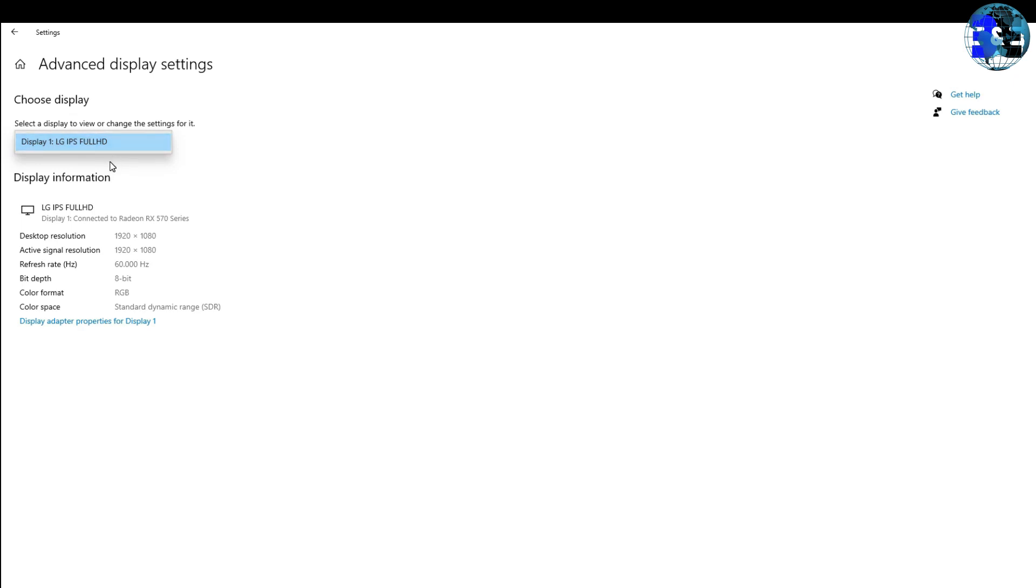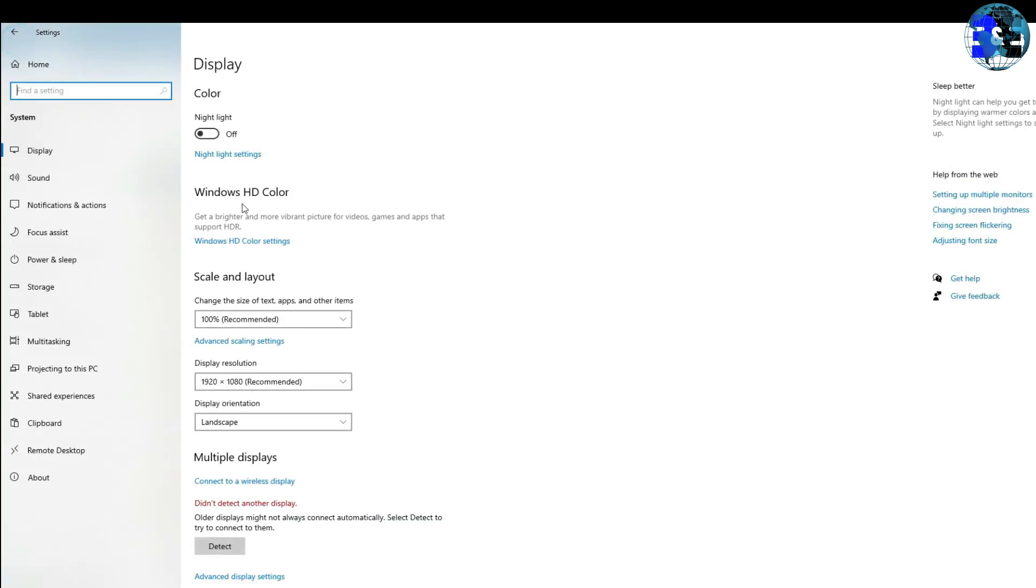If you not found any other display instead of a single display which you are using currently, then go to the second step that shows how you can solve this problem.